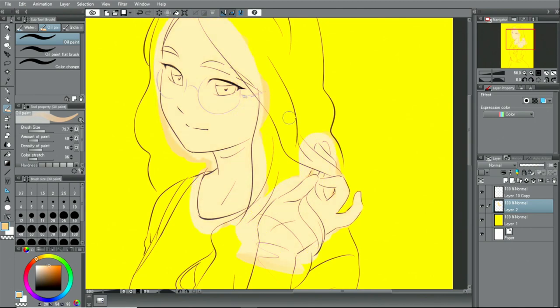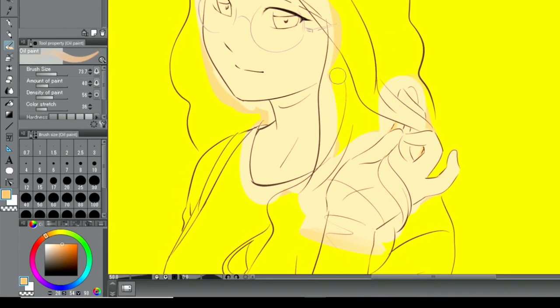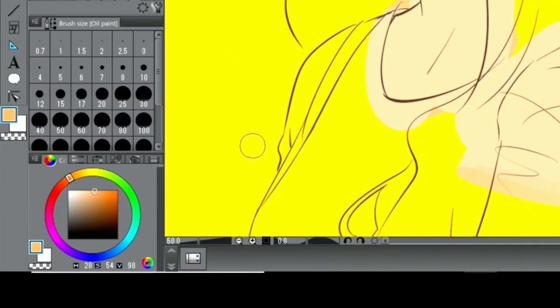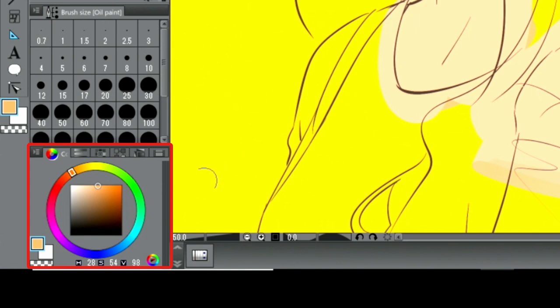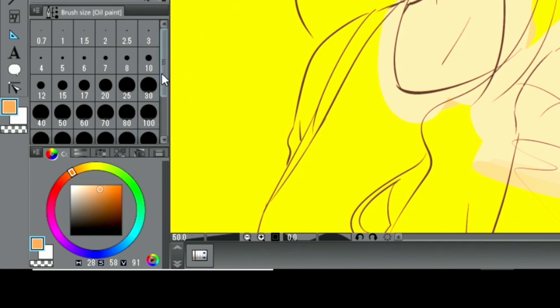I select the color for the shadow from the color palette. Using this, I will draw the shadows next. The brush size can be changed in the palette.